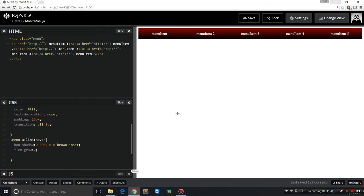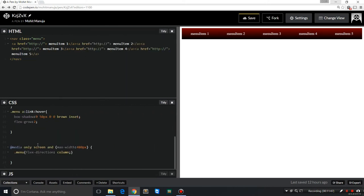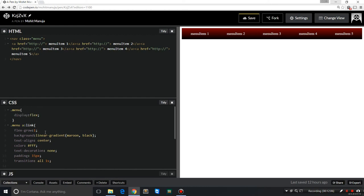And we're actually done, guys. The last rule means that if the maximum width of the viewport is 480, then the flex direction should be column. By default, the flex direction is row, which is from left to right. Column means from top to bottom. You'll need to have some understanding of the flexible box model.